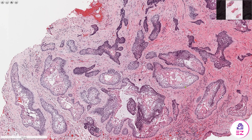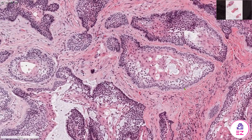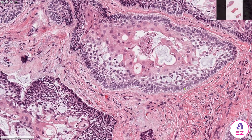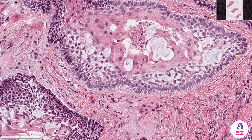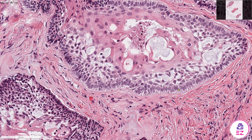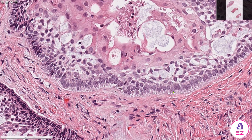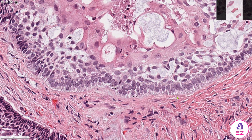When we look at these islands of epithelium in more detail, you can appreciate that we have these tall columnar cells around the periphery of the islands, which are meant to resemble ameloblasts. Of note, the nuclei are polarised away from the basement membrane and towards the top of the cell.